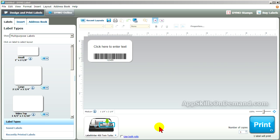DIMO Label has an address book feature that makes it easy to create and print on demand from a list of addresses.